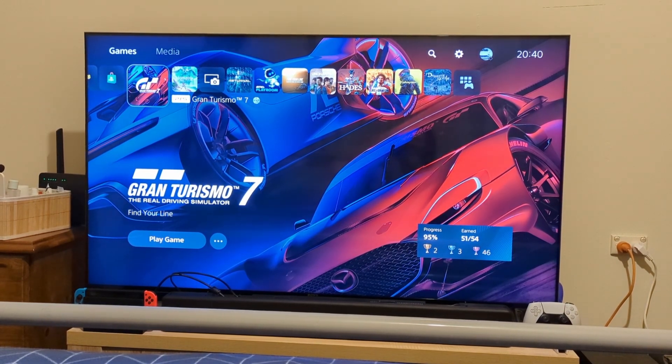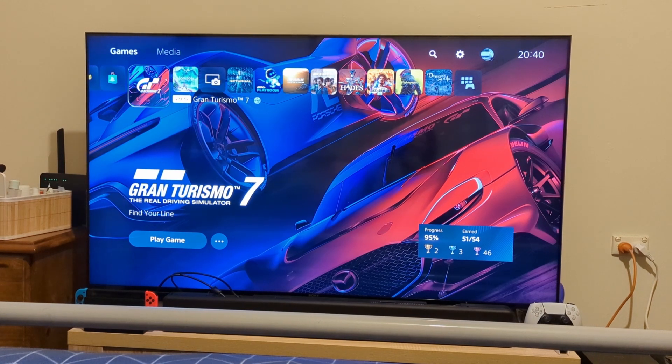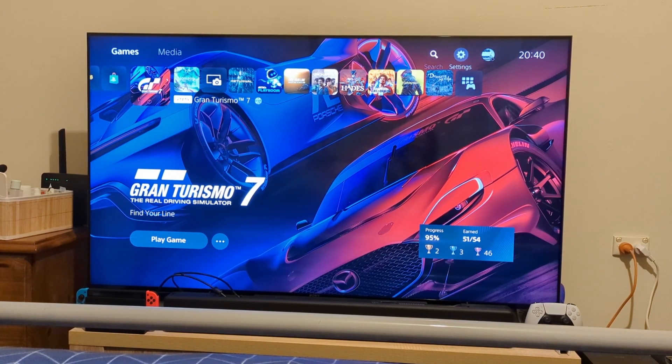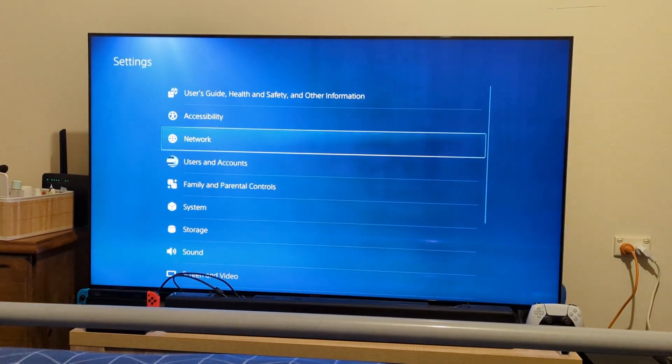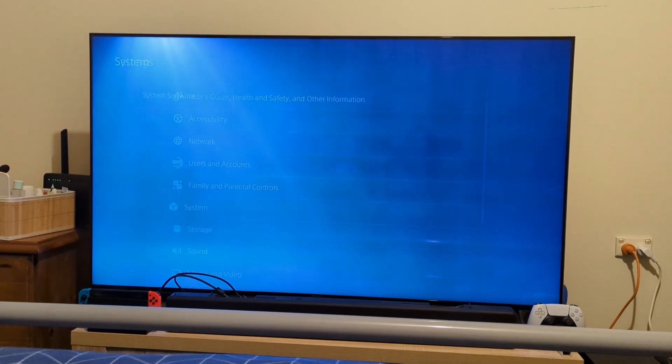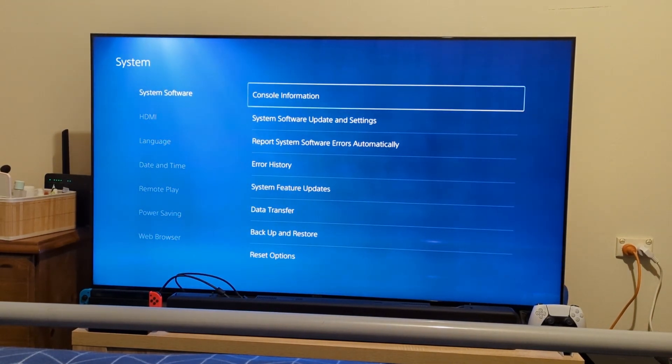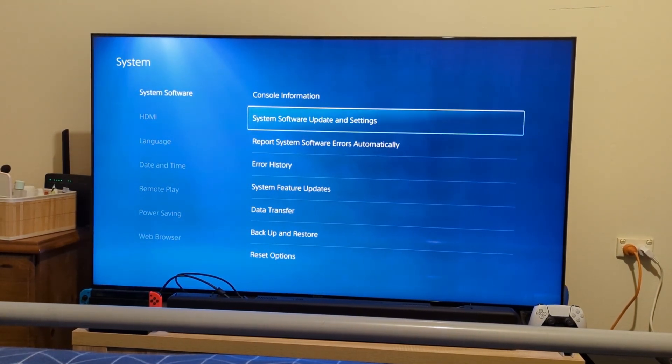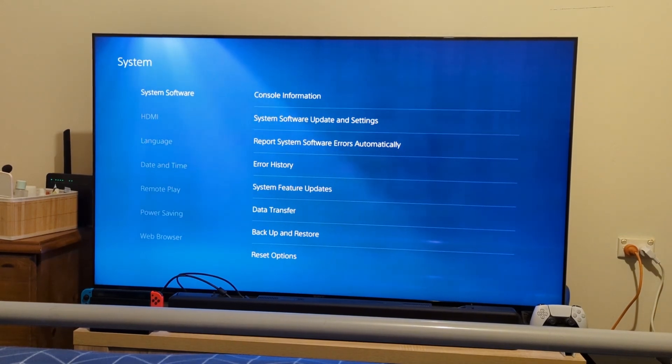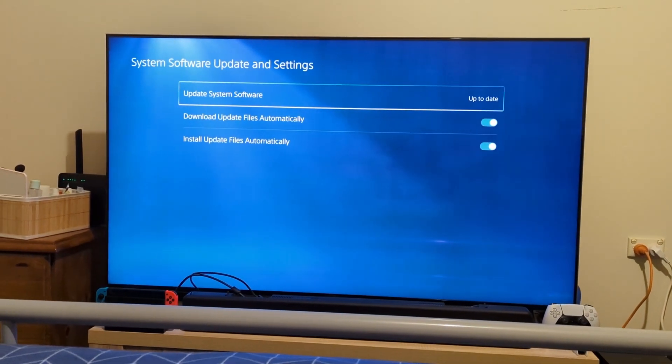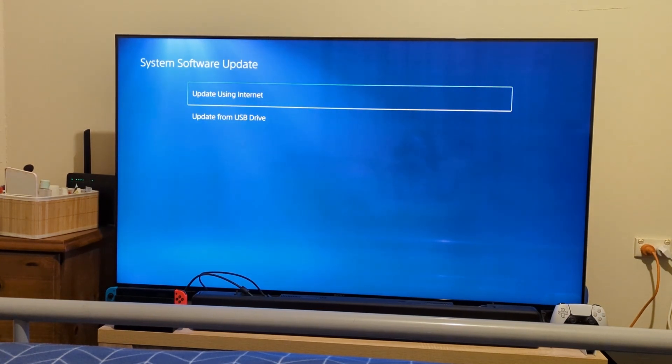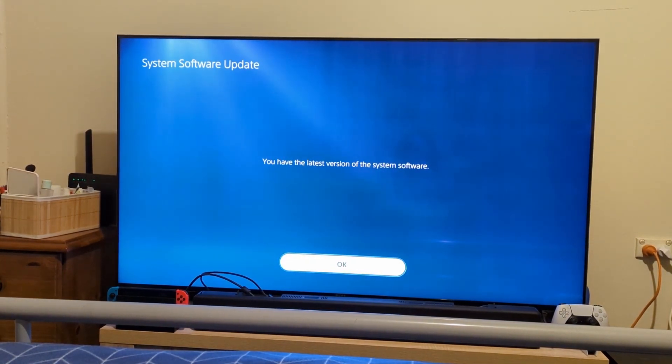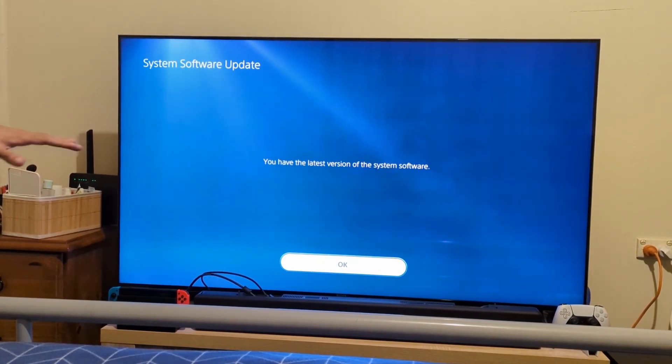The first thing you want to do is you want to go to your Settings. From Settings, go down to System, System Software, and then go down to System Software Update and Settings. Now you want to Update System Software and Update Using the Internet.